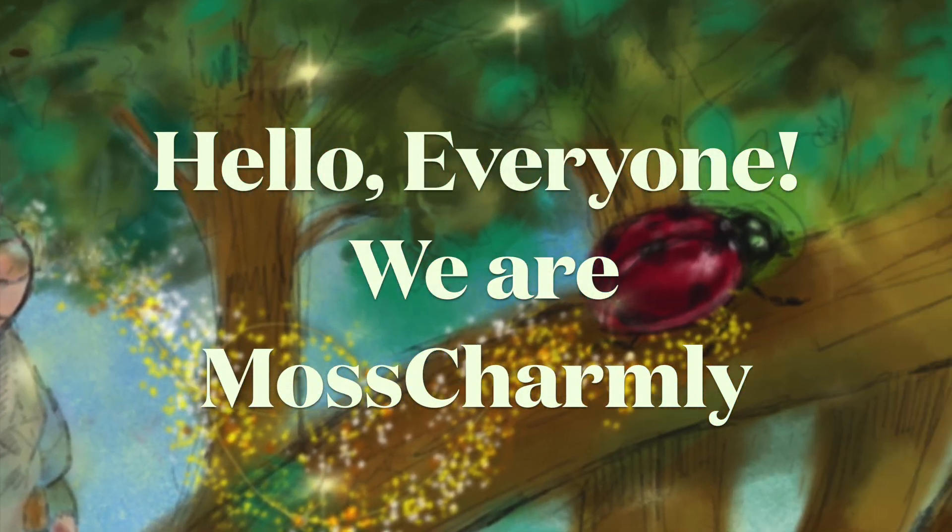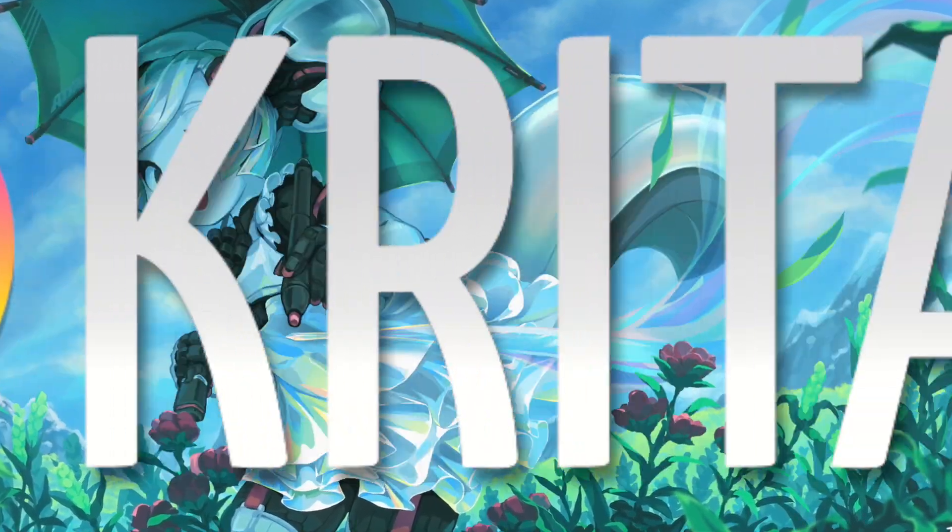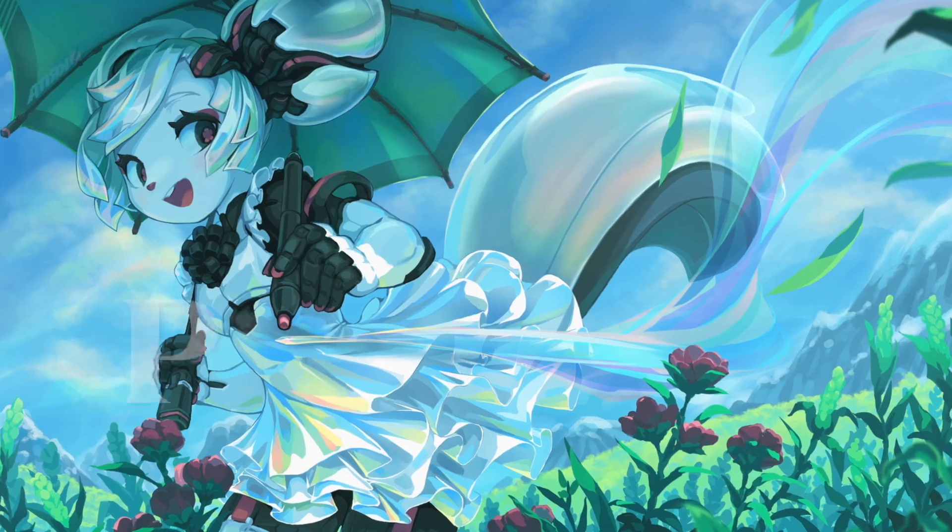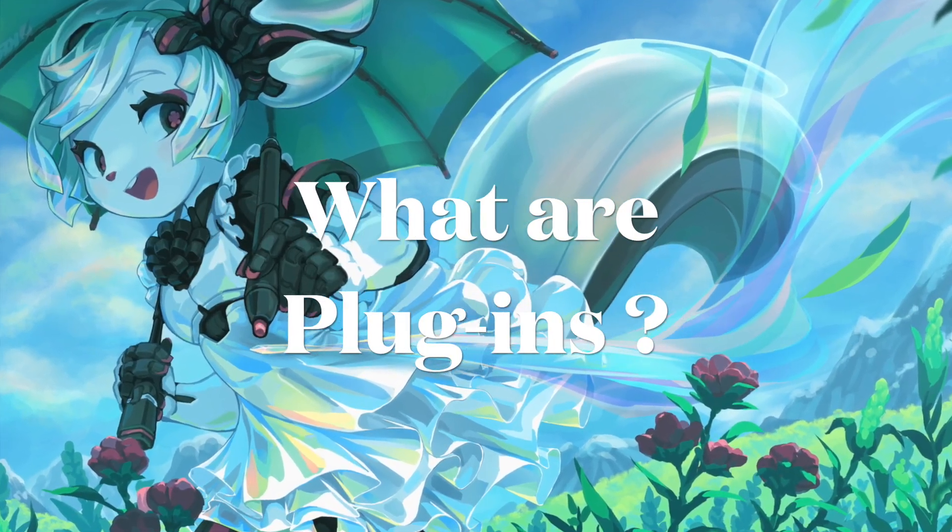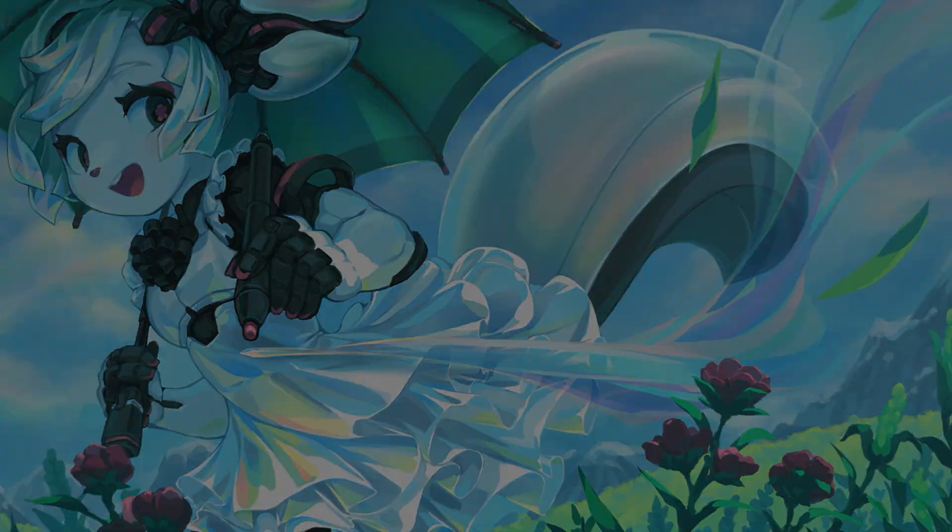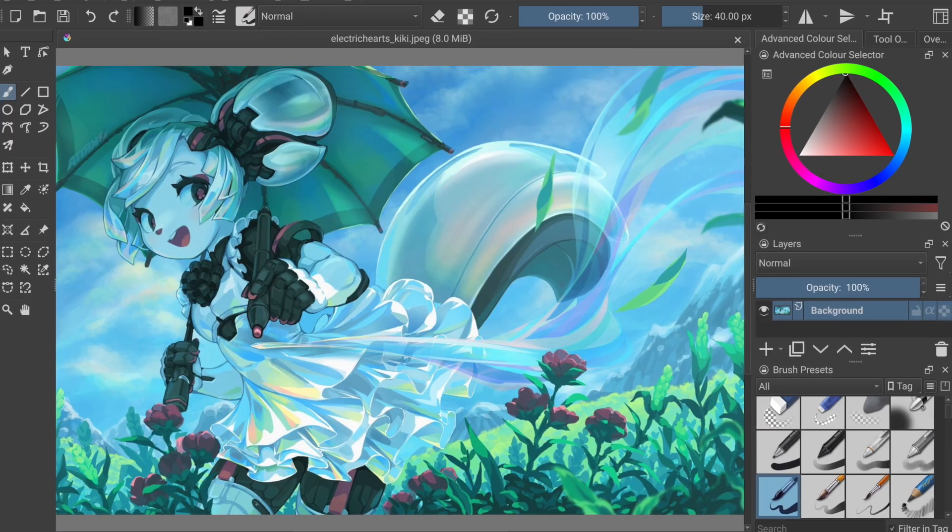Hello everyone, we're Moss Charmley. Today we're going to talk about Krita plugins and you might be wondering what a plugin even is. So here we go with Wikipedia. In computing, a plugin is a software component that adds a specific feature to an existing computer program. When a program supports plugins, it enables customization.